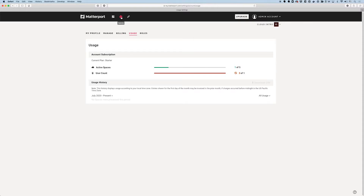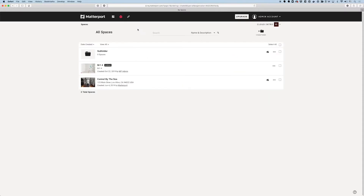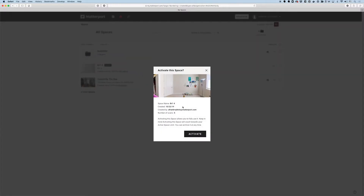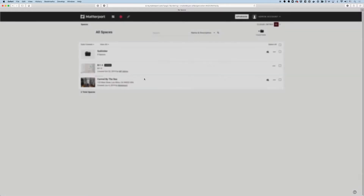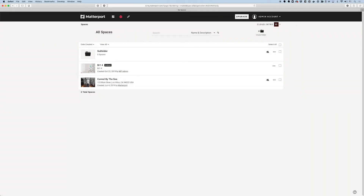If I go back into my spaces page, I can't actually click into this archived space to see or view it. As soon as I try to click on it, I'm brought to a window that says activate the space. So if I want to edit this or share it or anything like that, I need to first activate this space.